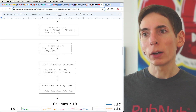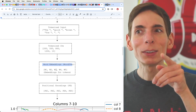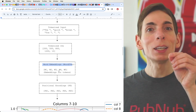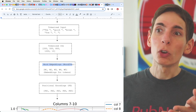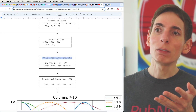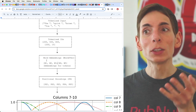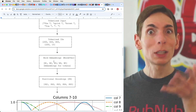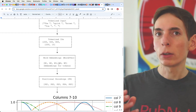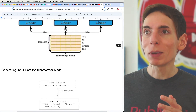Then you get the output of the word2vec. This is where the query, key, and value are copied — they have our query, key, and value created at this point. You just copy the output of the word embedding, and they're all the same.